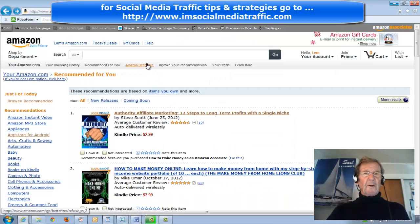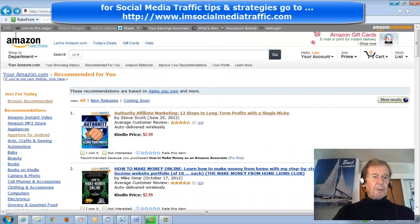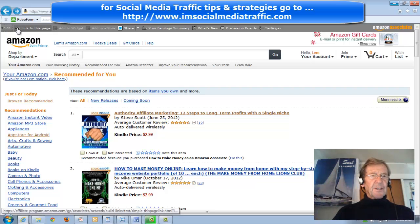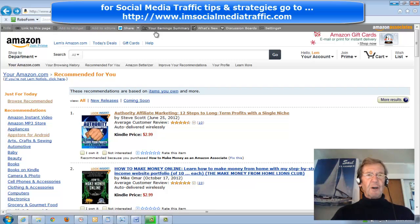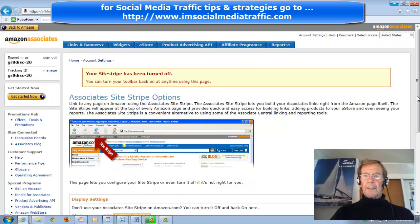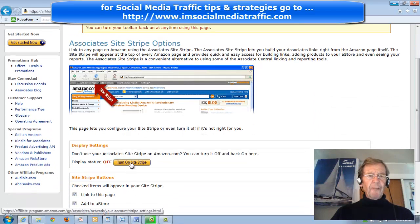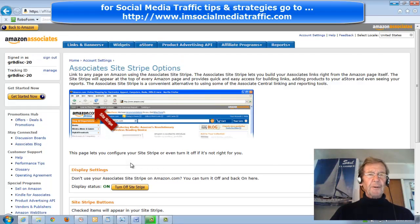We've come now to our Amazon site. Creating your first Amazon affiliate link is easiest when you have the site stripe visible. In the settings tab you can turn the stripe on or off — turn it on.